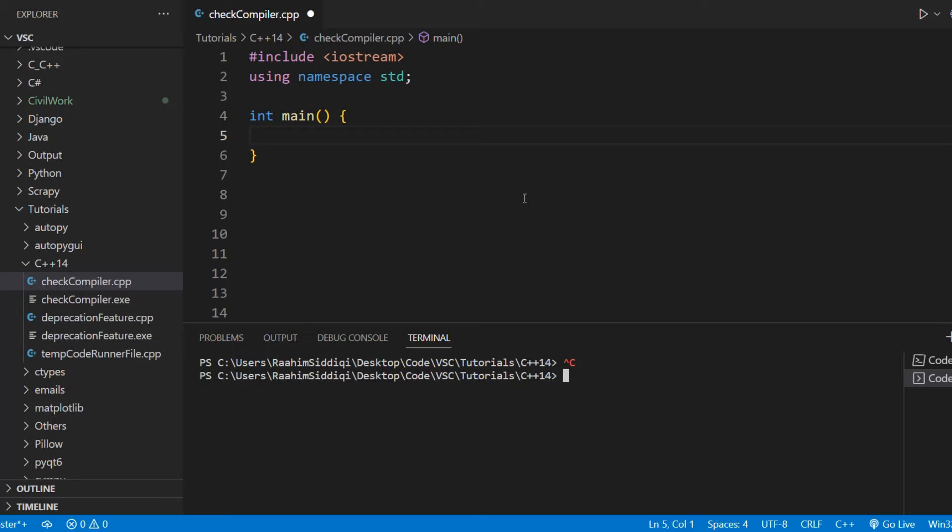Now, how do we check our current version? This is kind of important because we need to know whether our compiler supports that new feature or not before using it. So how do we check? It's actually really simple.